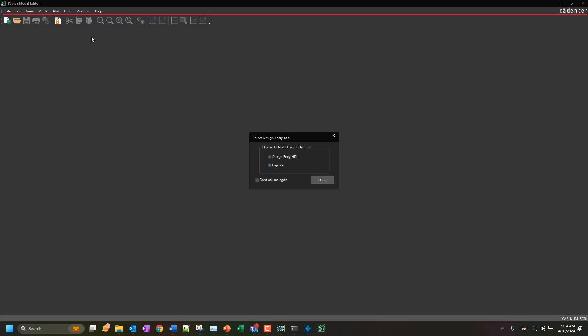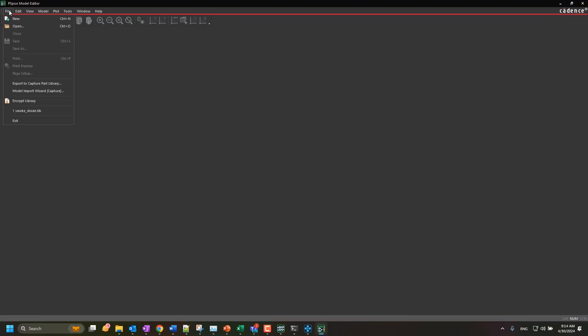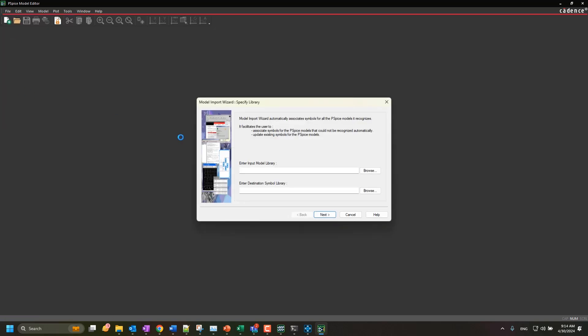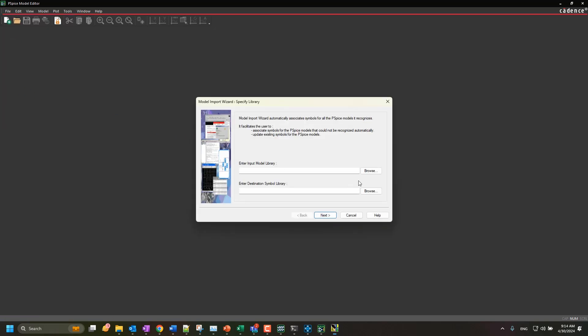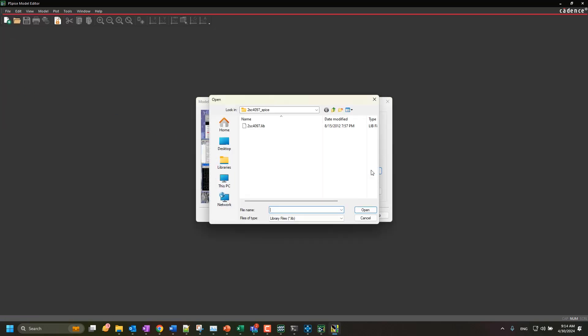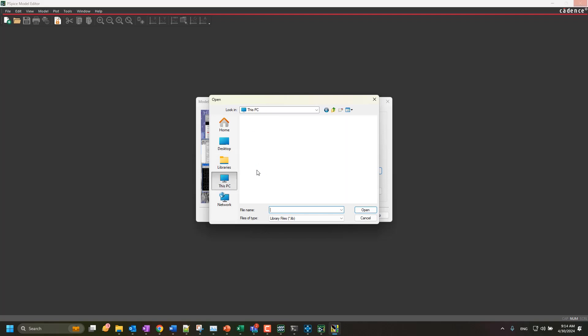Choose the design entry tool as Capture and click Done. Then, under File, select Model Import Wizard. In the Enter Input Model Library field, browse to the downloaded PSPICE model file.